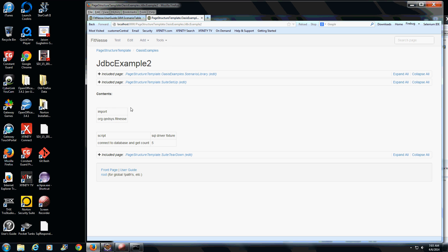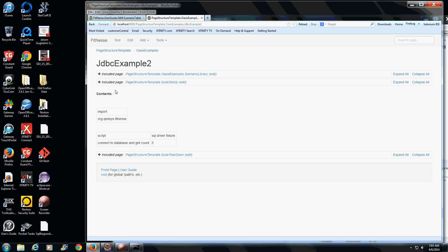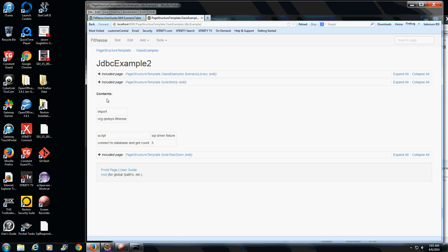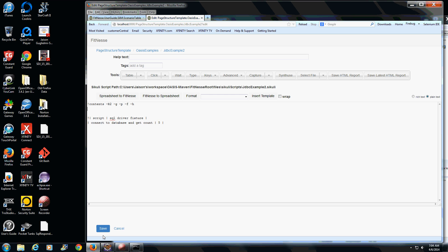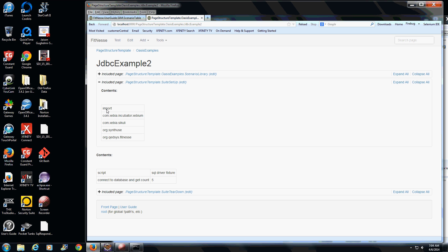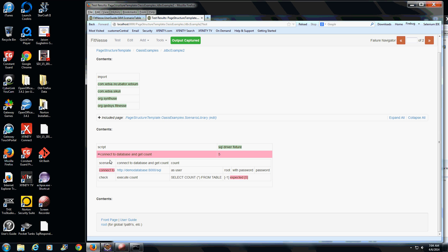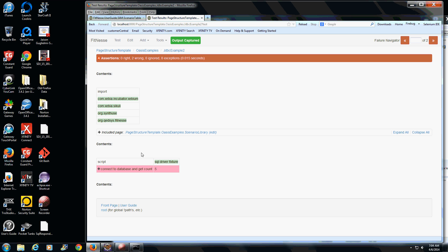The JDBC example 2 is structured slightly differently to demonstrate access to all the tables put at the suite level. Oasis examples is our suite, so in the scenario library I have access to connect database and get count. This approach is measure twice, cut once — I've added this to my scenario library and now all tests within the suite have access to it. Running this test, we expect failure again, and the mapping directly correlates back to your scenario library table. Tests now sound more plain English in a BDD and ATDD format.